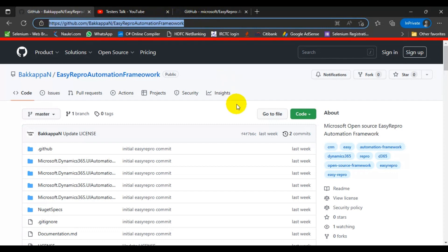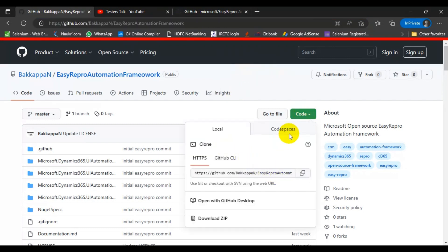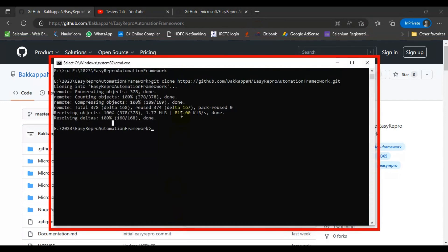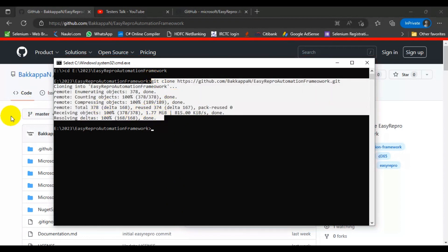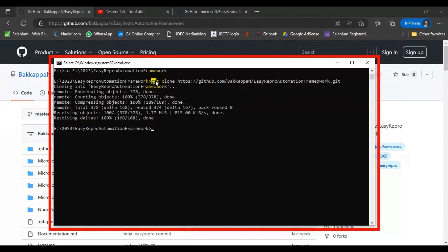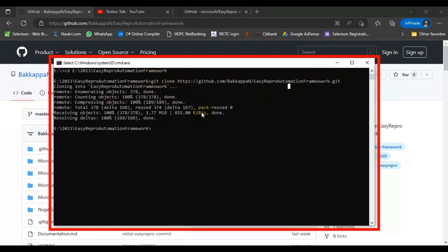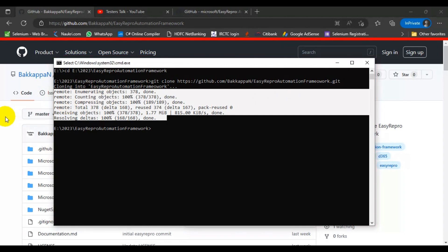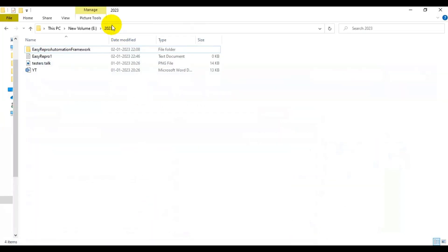No need to worry about the code — just follow along and make note if needed. To get started, clone the repository. Click on Code, get the URL, and make sure git is installed on your system. Once the clone command is executed — type git clone followed by the URL — come to the cloned folder.